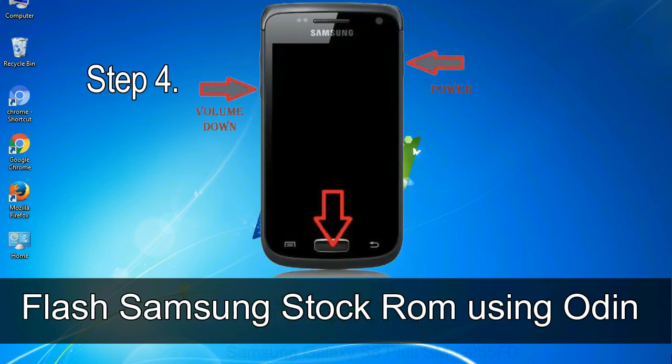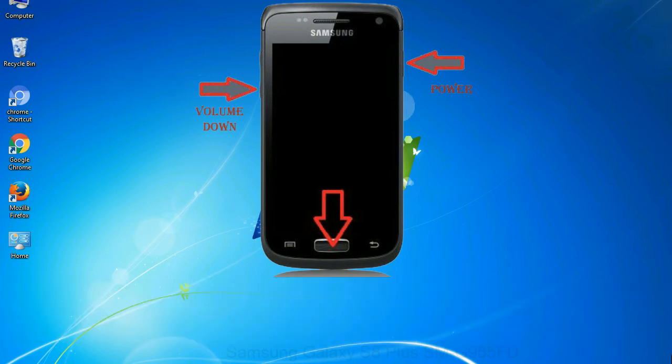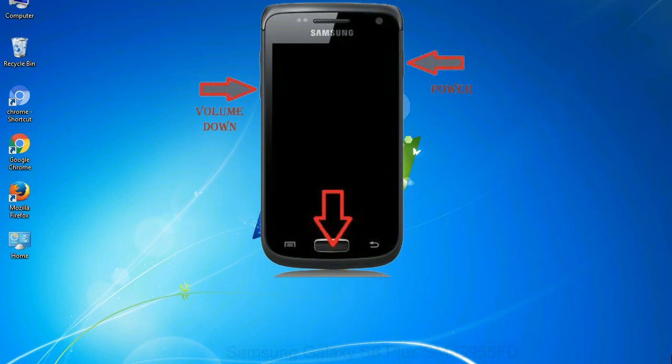Step 4: Now, you have to boot into download mode. To boot into download mode, press and hold volume down key, home key and power key. When phone vibrates, leave the power key but keep holding the volume down key and home key. You will boot into the download mode.